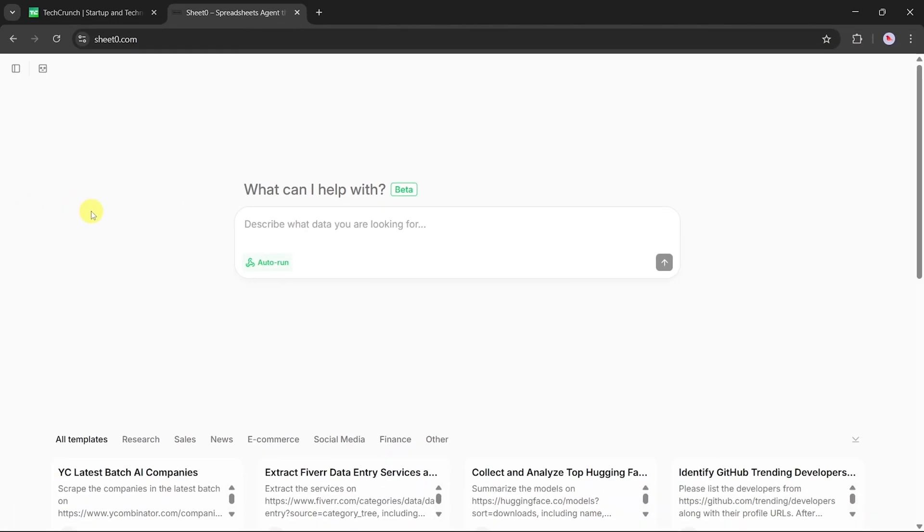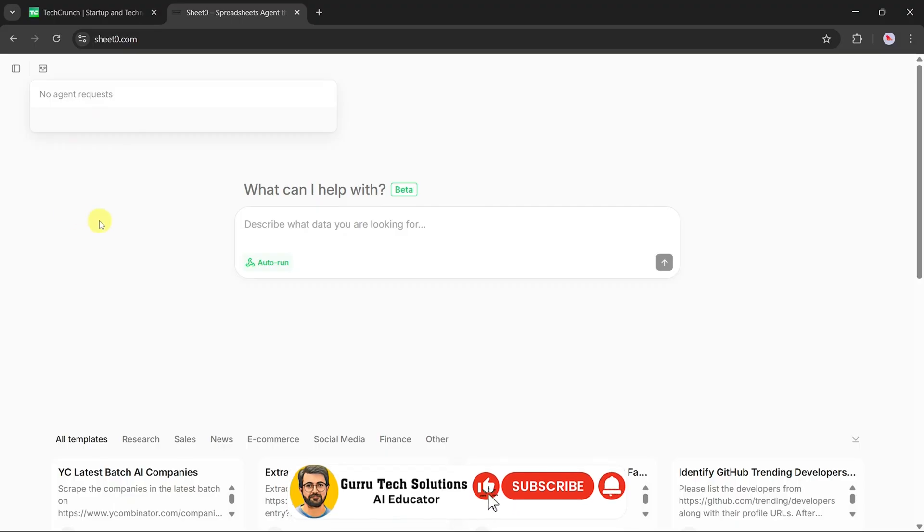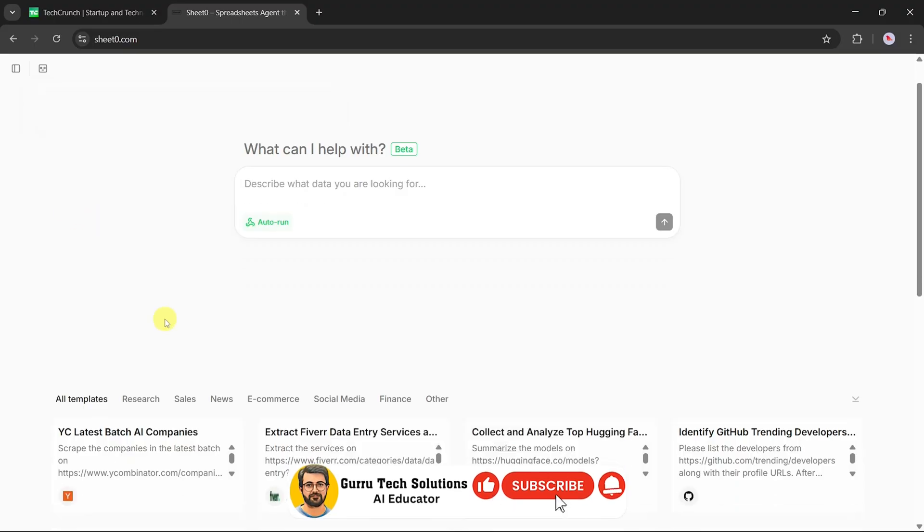On the dashboard, you'll notice a text box where you can enter your prompt. At the top left, you'll find your agents request panel, and below that, you'll see ready-made templates.